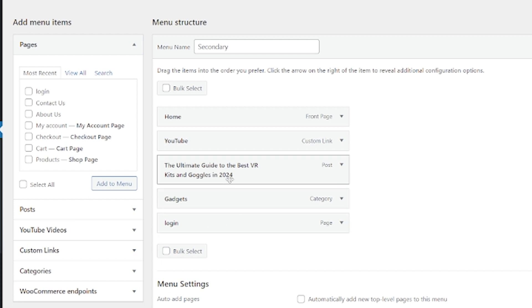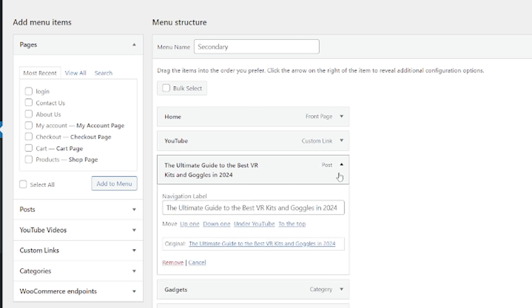And then let's go over here. And this is the one that looks too long. I'm just going to press down. There we go. And now I can change the navigation label.